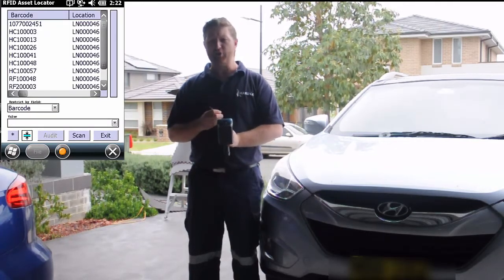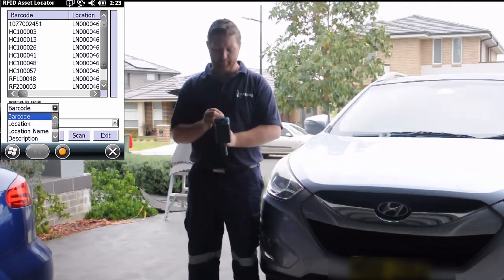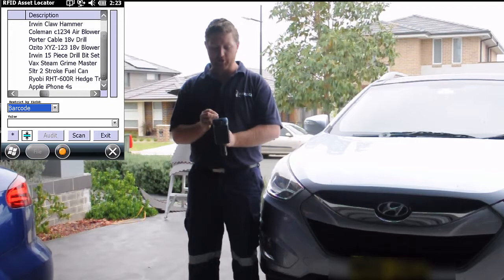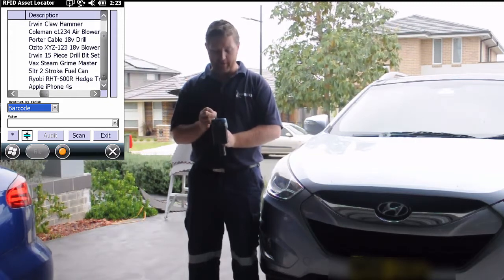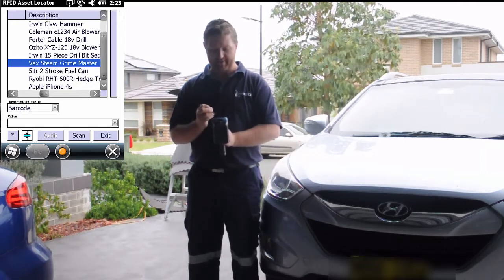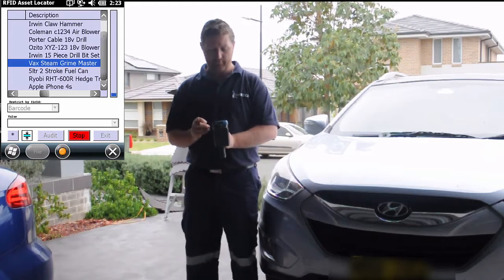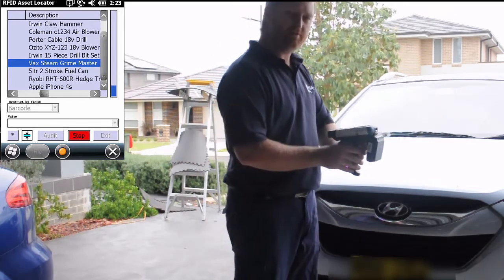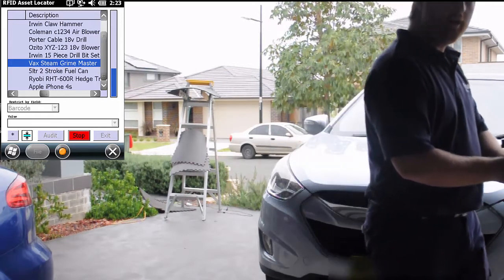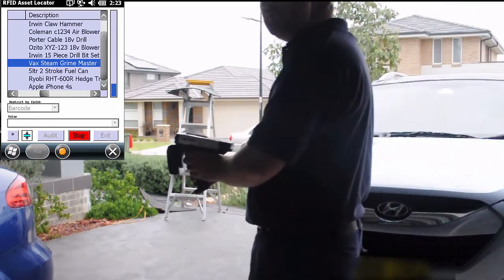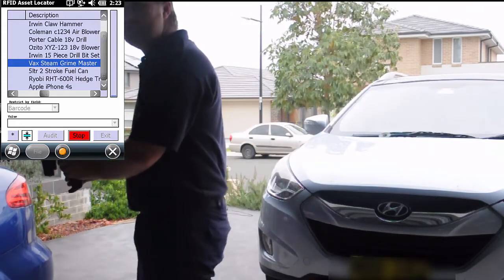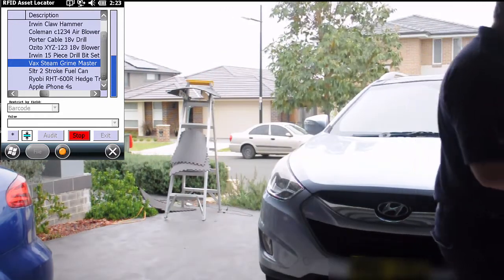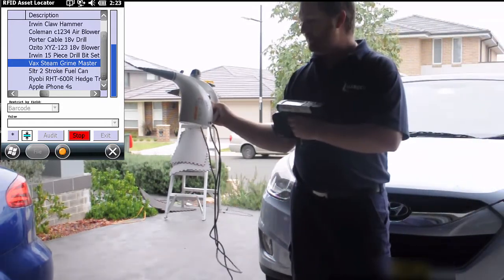With the RFID asset locator list now open, we can find the asset we need based on restricting by barcode, location, description, or personal information. Alternatively, you can scroll through the list and find it that way. In this instance, I'm trying to find the VAC Steam Grime Master. I can now press the scan button and start walking around. As I get closer to the asset or it picks up the signal, it starts making a beeping sound. As you can hear, by going in this direction I'm getting closer to the asset. If I turn away and go back in this direction, the beeping stops — which indicates the asset is not in that direction. As I start turning again, I'm now getting closer and closer to the asset.